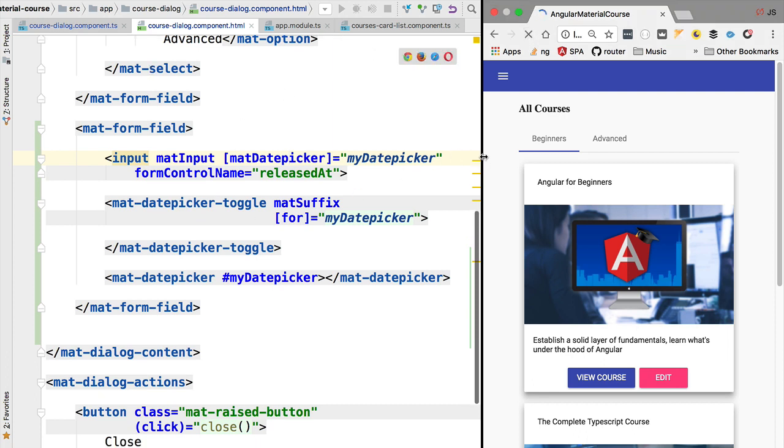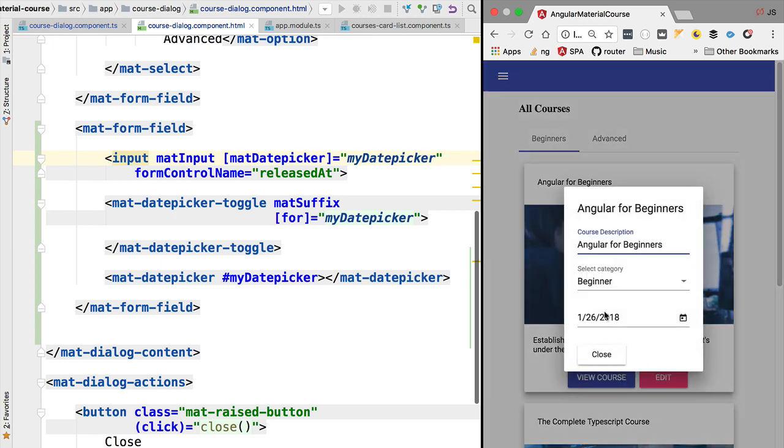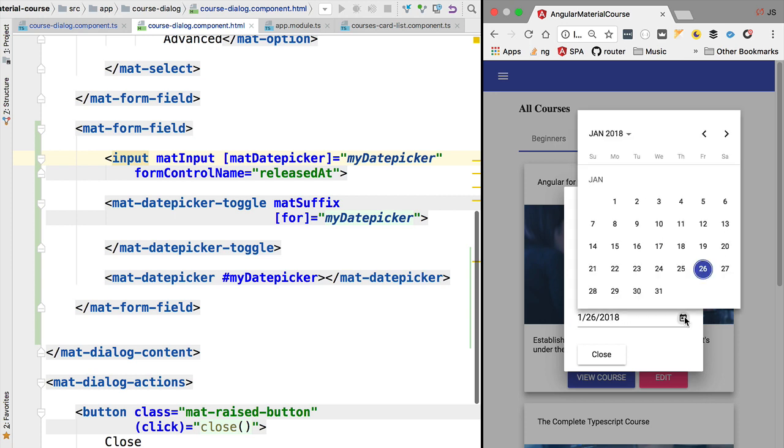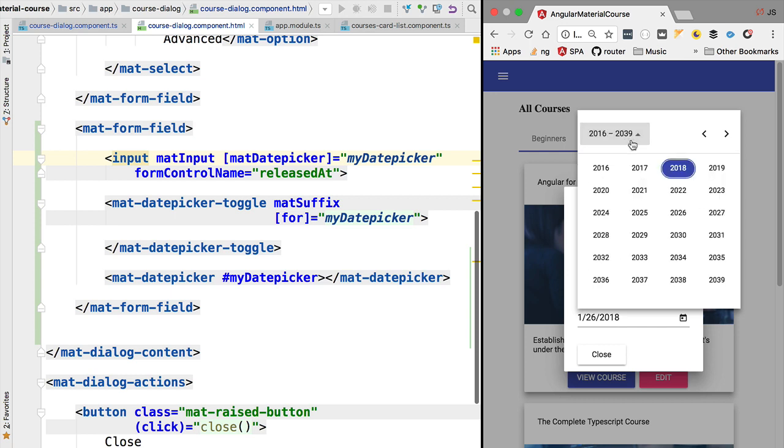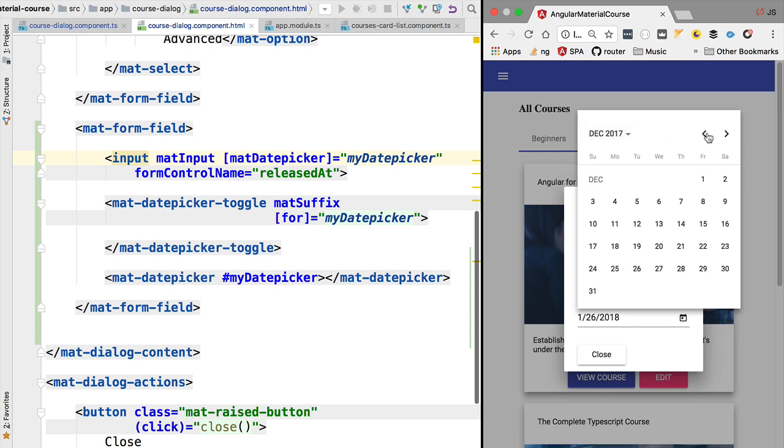Let's then try our date picker to see how it looks like. We have refreshed the application, let's hit edit. As we can see now we have here a new form field, this is displaying the current date, and now if we click here on this icon we are going to see here the date picker. This is already set for today's date, and we have here all the usual functionality of a date picker, so this is ready to be used in our angular applications.